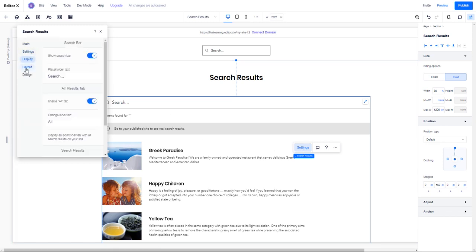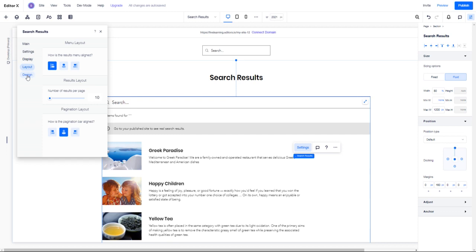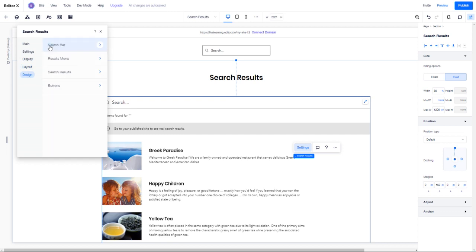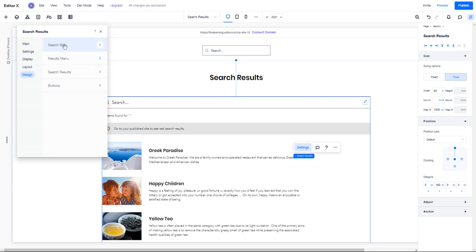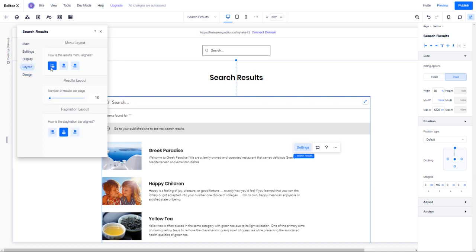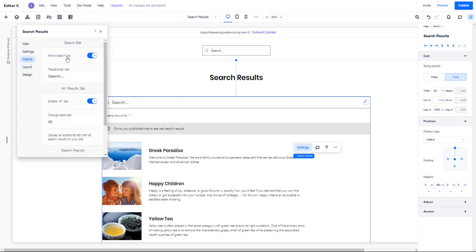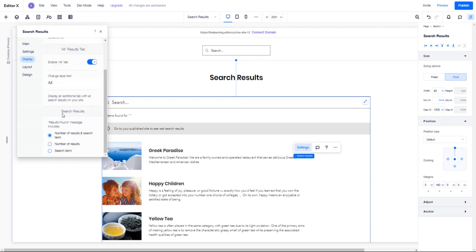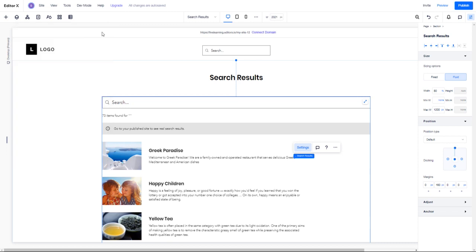It's pretty easy, but just use these settings. In Design, they have the search bar, results menu, search results, button design. In Layout you have left, center, or right aligned, number of results per page. In Display you can show the search bar, change the placeholder text which is 'search,' and enable it in all tabs among some other things as well.